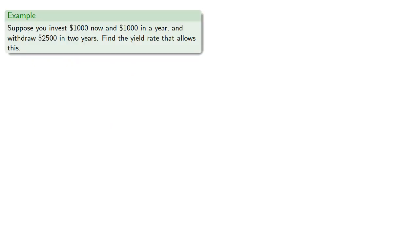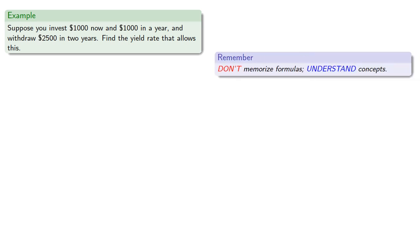For example, suppose you invest $1,000 now, $1,000 in a year, and withdraw $2,500 in two years. Let's find the yield rate that allows this. Again, don't memorize formulas, understand concepts.